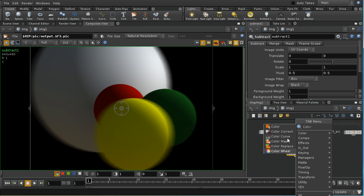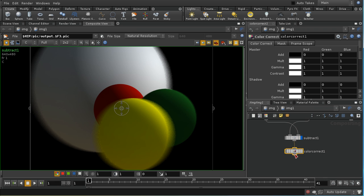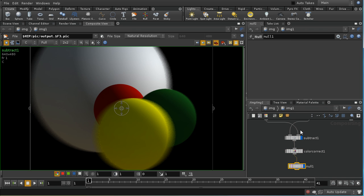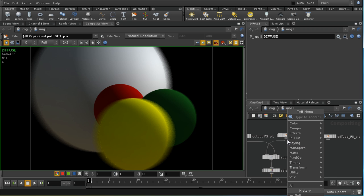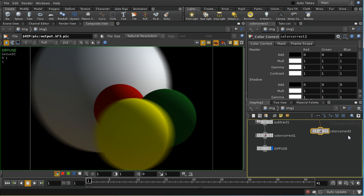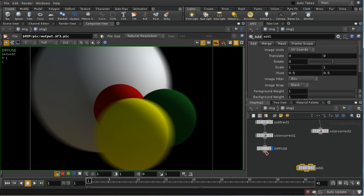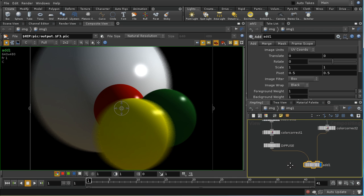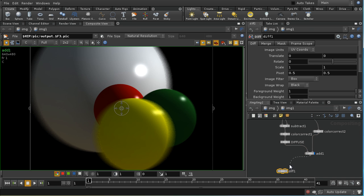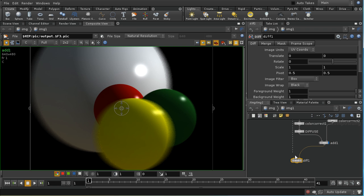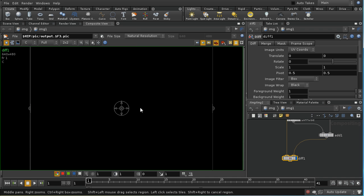I can insert a color correct node here and then a null which I'm going to call 'diffuse'. That's our diffuse lighting. Then I can add back in the specular after adding another color correct node, and we get back to something that looks pretty much like our original image. Let's check that with a diff node — there are no differences between the two images.